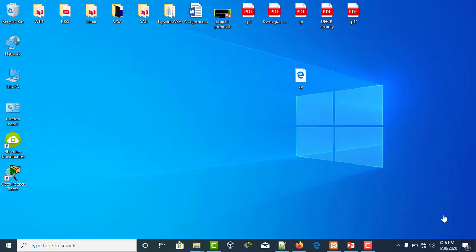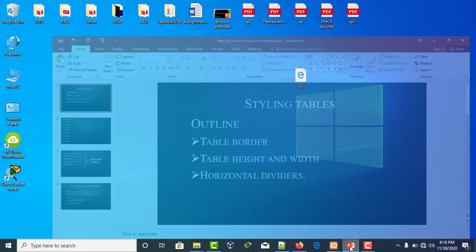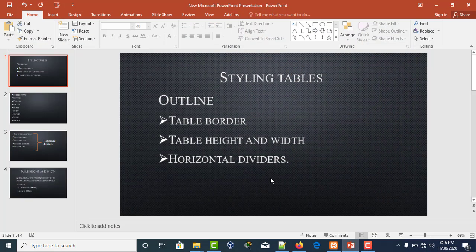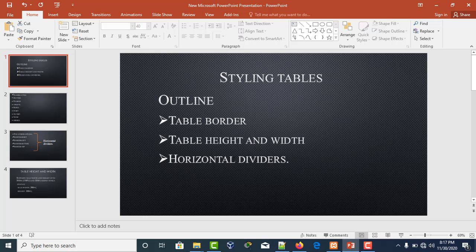Hello guys, in this tutorial I will be explaining table borders. I'll be touching on table borders, table height and width, and horizontal dividers.